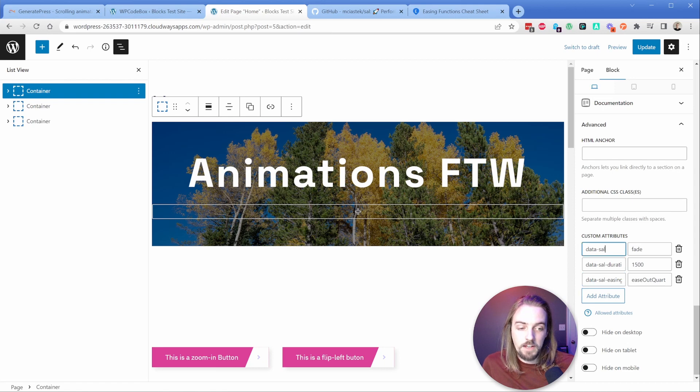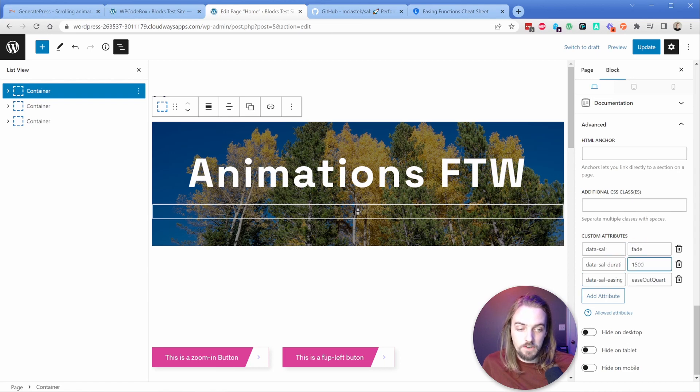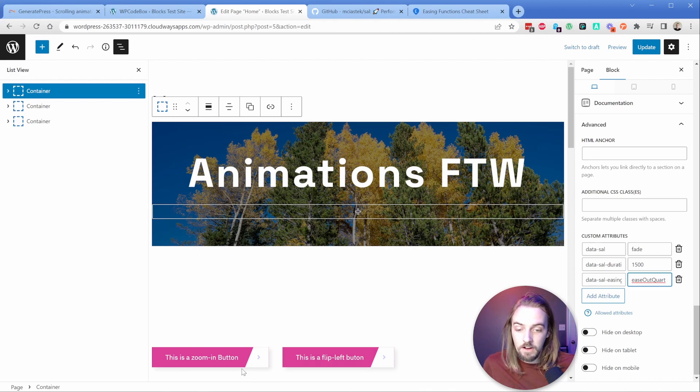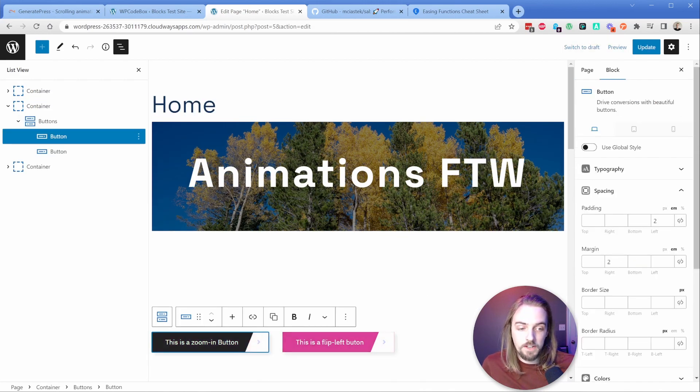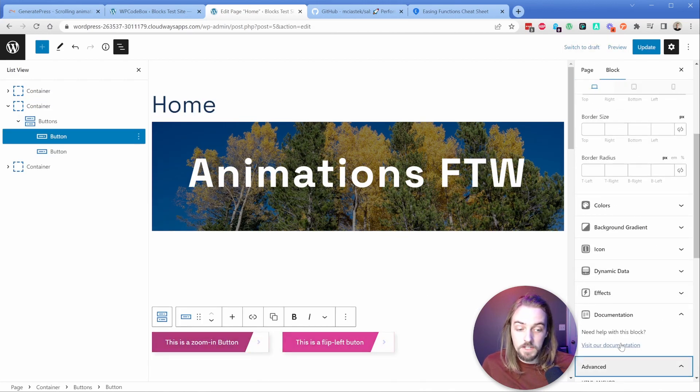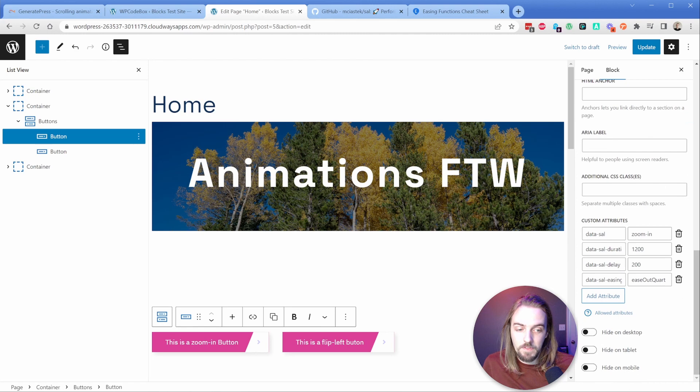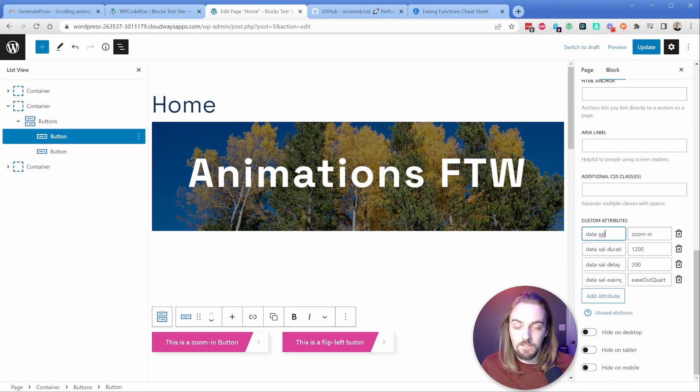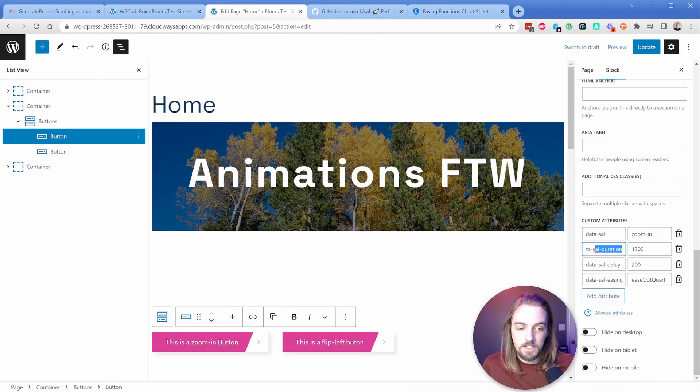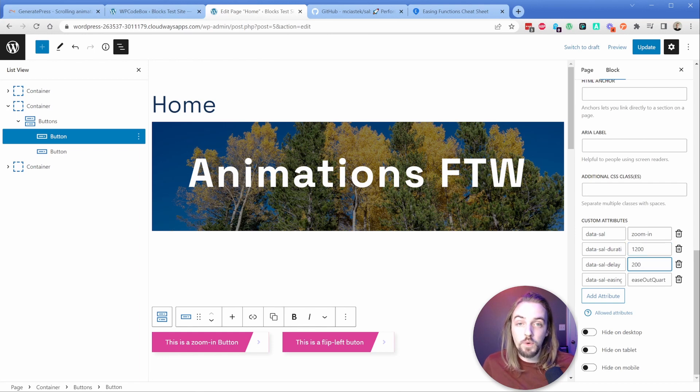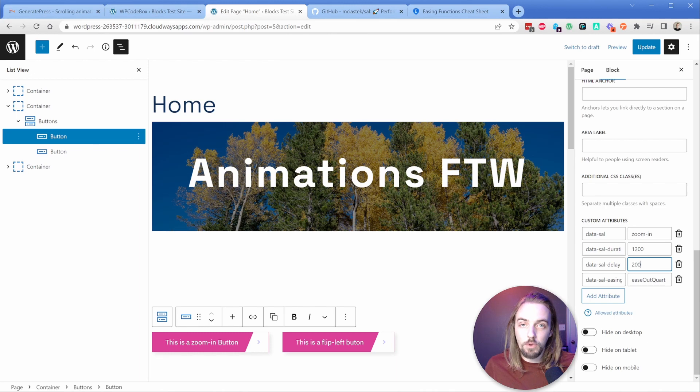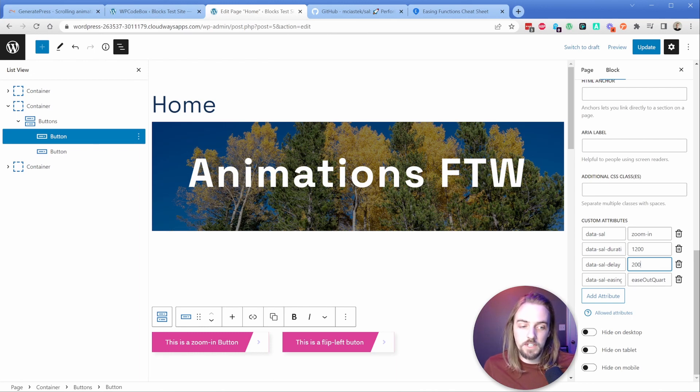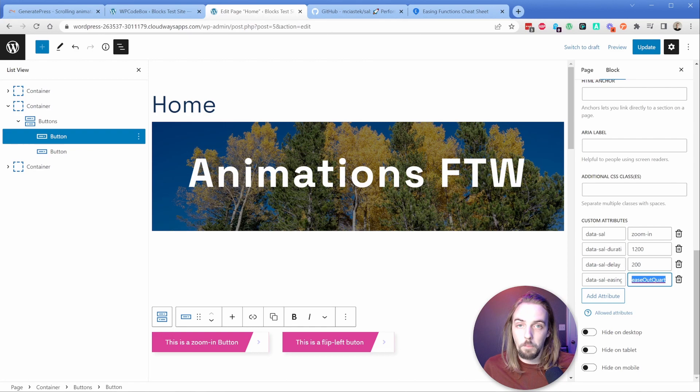I have data sal of fade, data sal duration of 1500 and ease out quart in my case. Then on my buttons, I've done essentially the exact same thing. For my custom attributes, I have data sal of zoom in, data sal duration of 1200, a delay of 200 milliseconds. So the animation doesn't start right as soon as it enters the viewport, it waits basically two tenths of a second. And then again, the easing function of ease out quart.